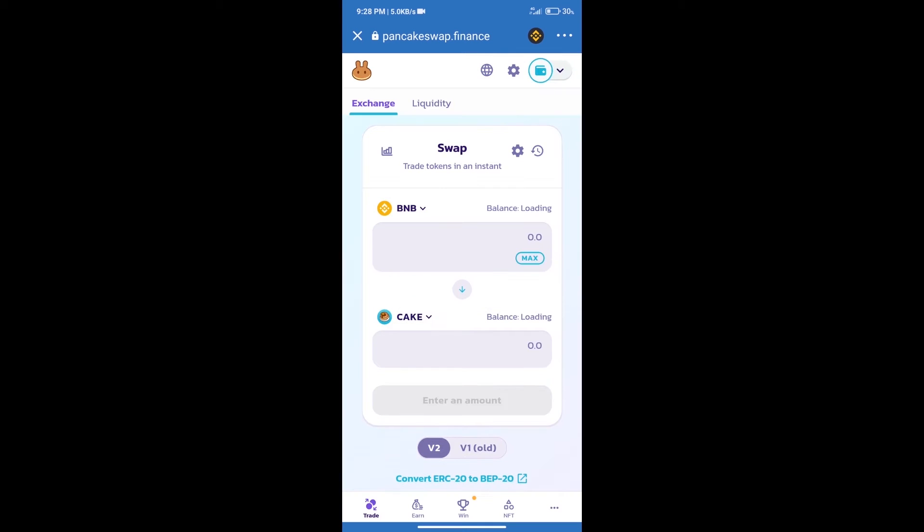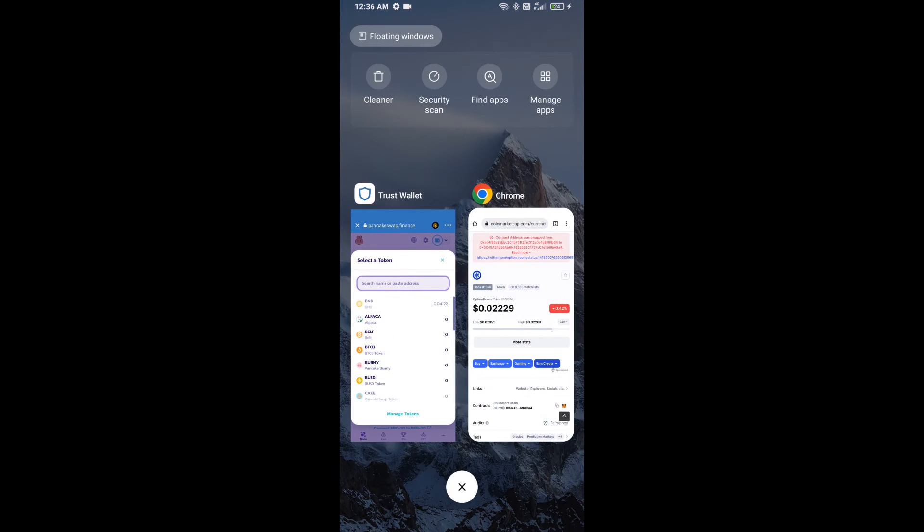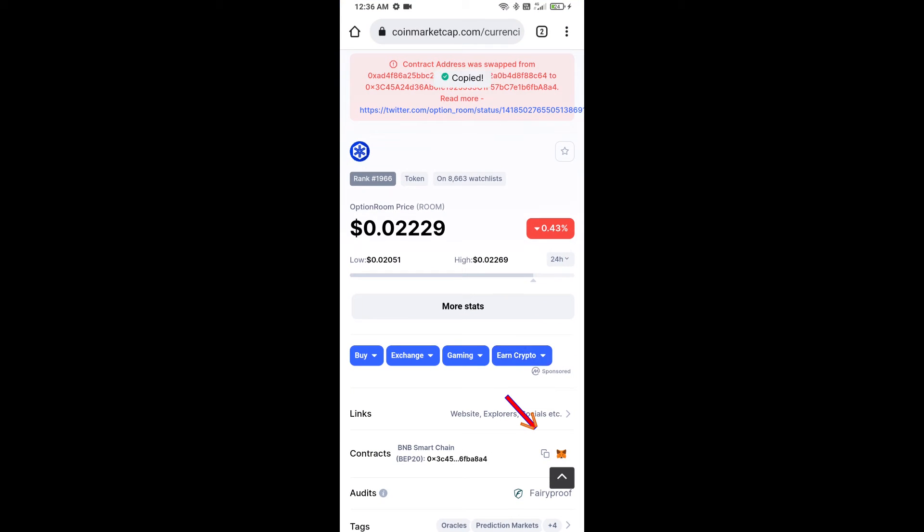Trust Wallet has been successfully connected. After that, click on Cake. Here we will enter Option ROM token smart address and we will open Option ROM token on CoinMarketCap.